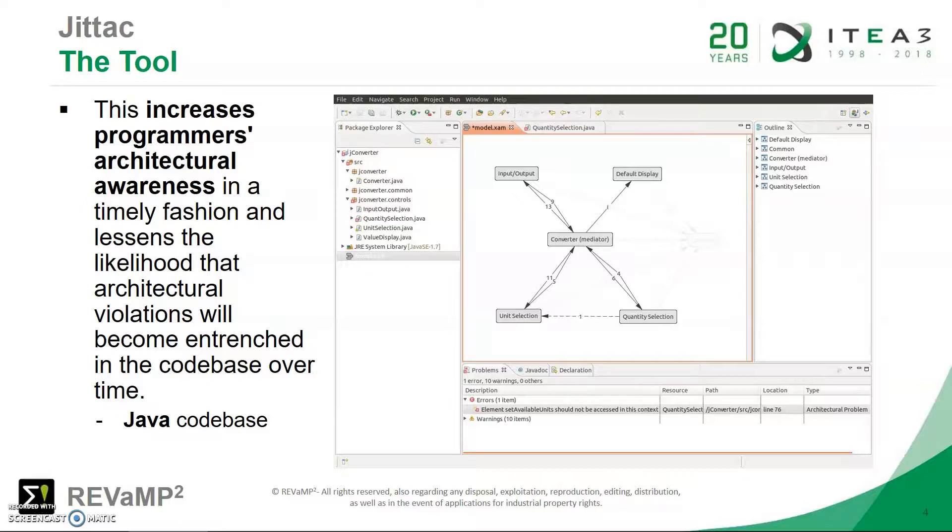I must mention though that JITAC works with Java code base, but there are plans to extend it to work with other languages like C, C++ and more.